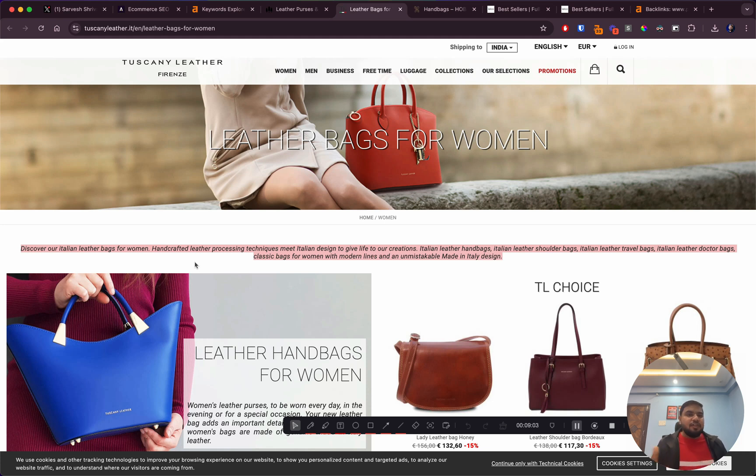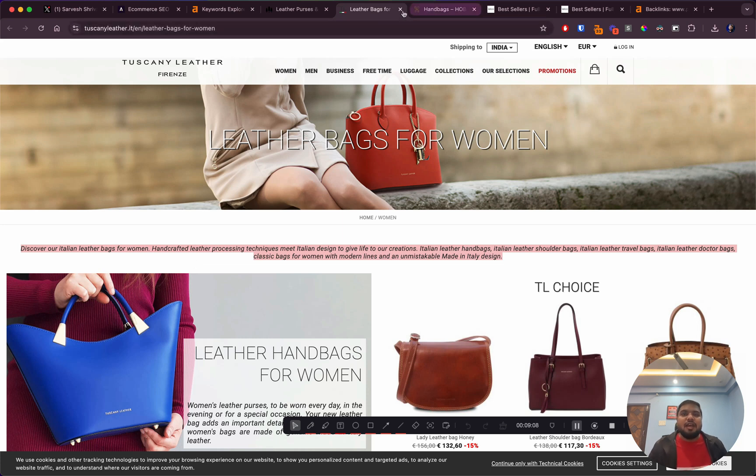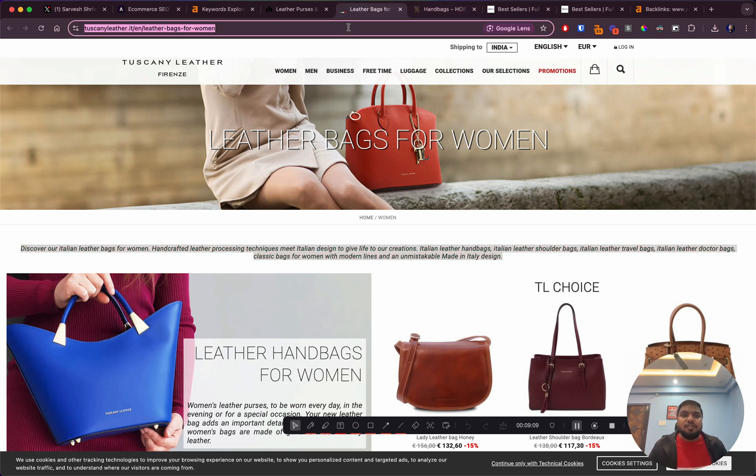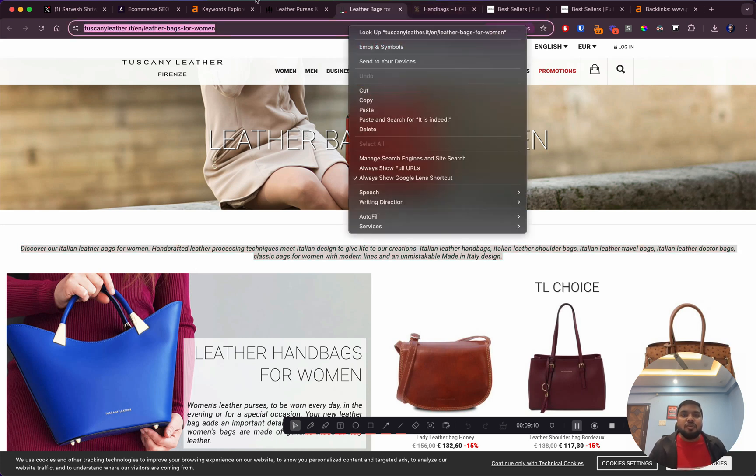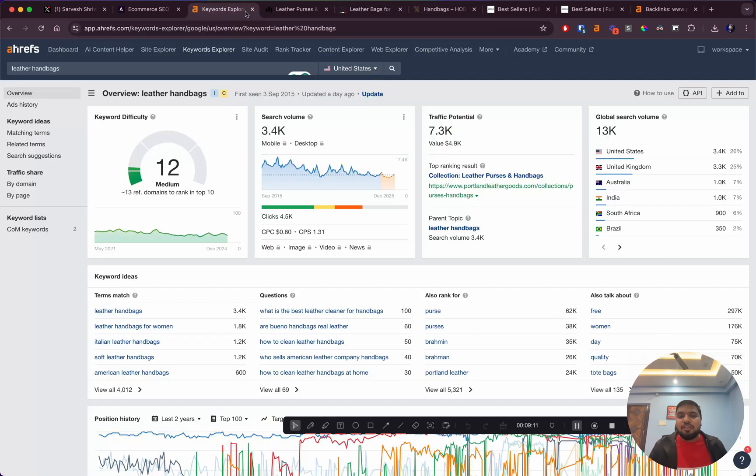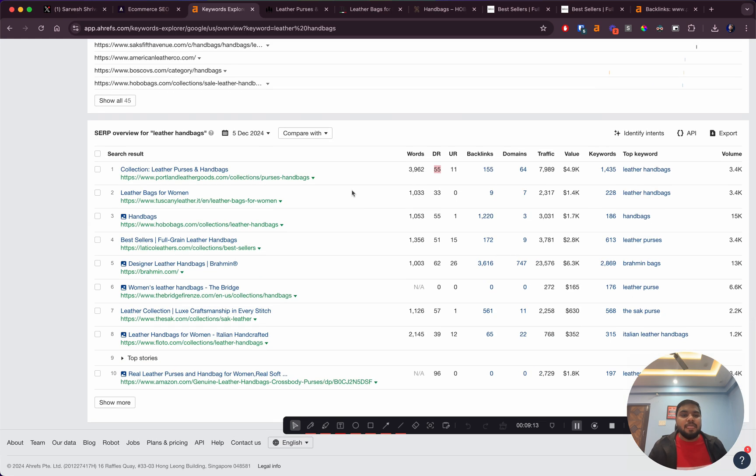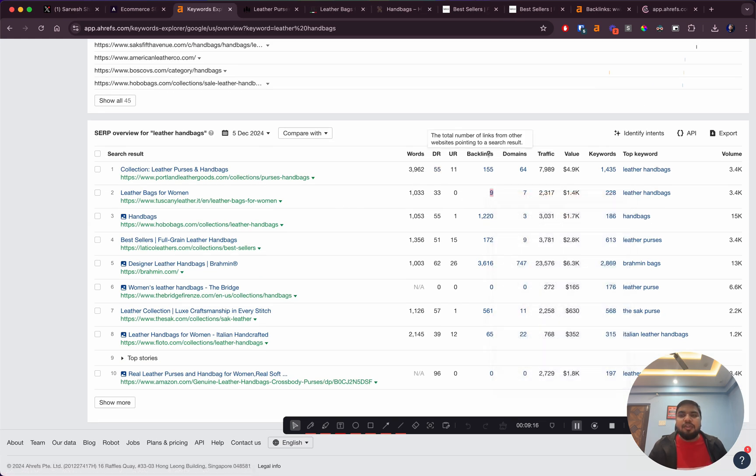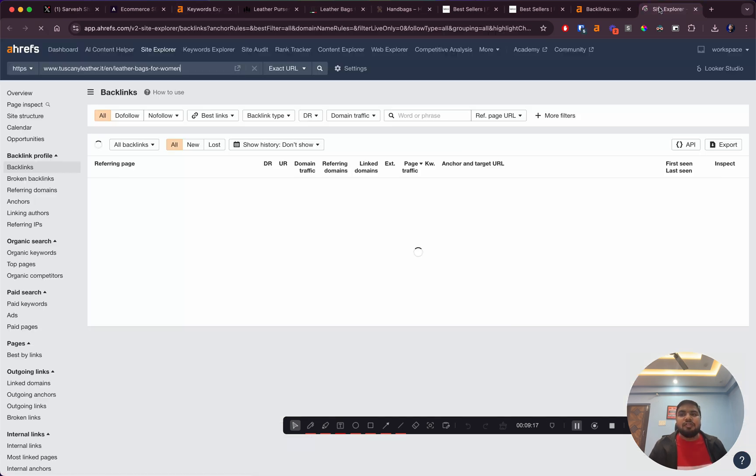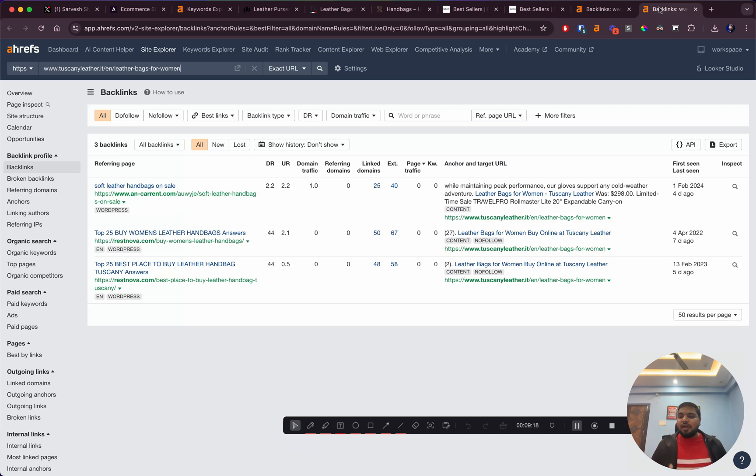If you see, they don't even have a lot of backlinks or domain authority. If you're a leather handbag brand, this is a keyword you should definitely look into and go after.